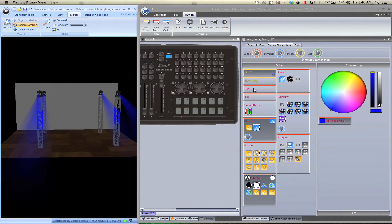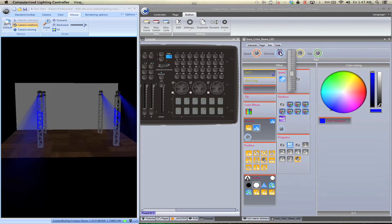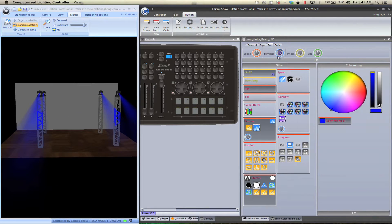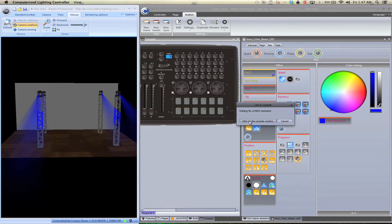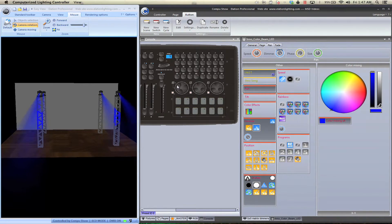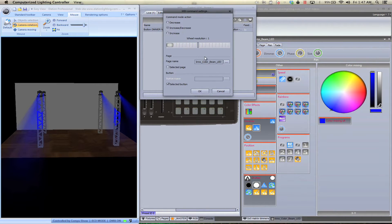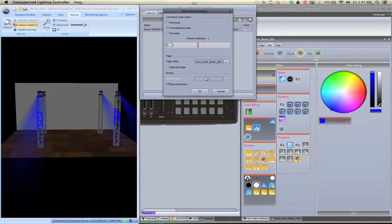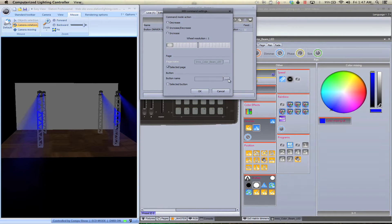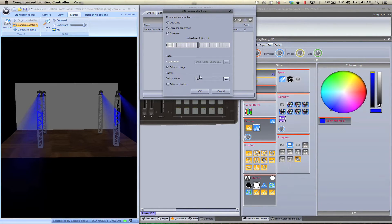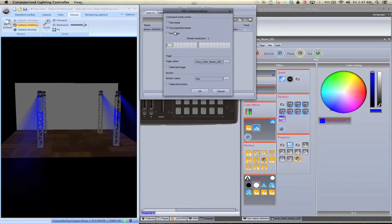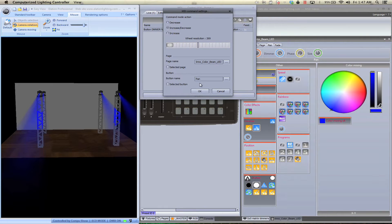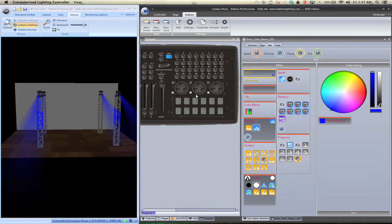So first I want to go ahead and do the pan. You'll notice that the tilt now controls that. I'm going to right click on dimmer, link to console, button dimmer, and I'm going to click on console, and we clicked on the wheel. I'm going to right click on the wheel, and you can basically have it on, for example, if you want it, you can have it on selected page, and then if you have multiple moving heads, you can have pan. So we control the pan of whatever selected page you have it on or whatnot. But I want it specifically to be for the interccolor beam LED. I'm going to bring the wheel resolution up, maybe on 269. We're going to save that.